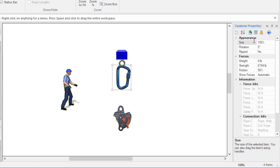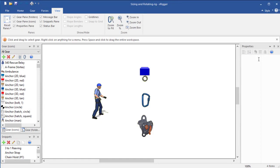You should only resize gear to change its size relative to other gear. For example, if you want this anchor to be larger relative to the size of the carabiner and the MPD.